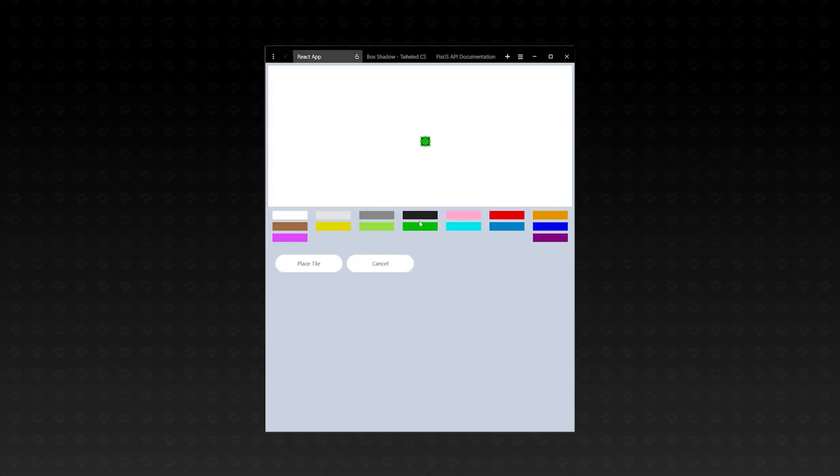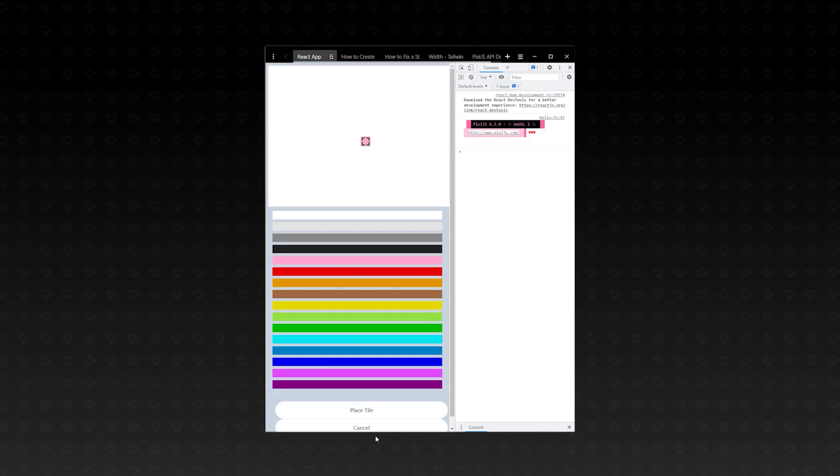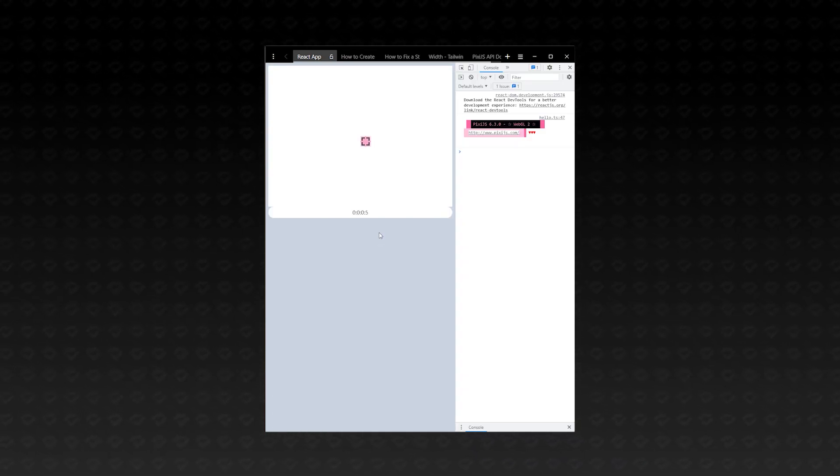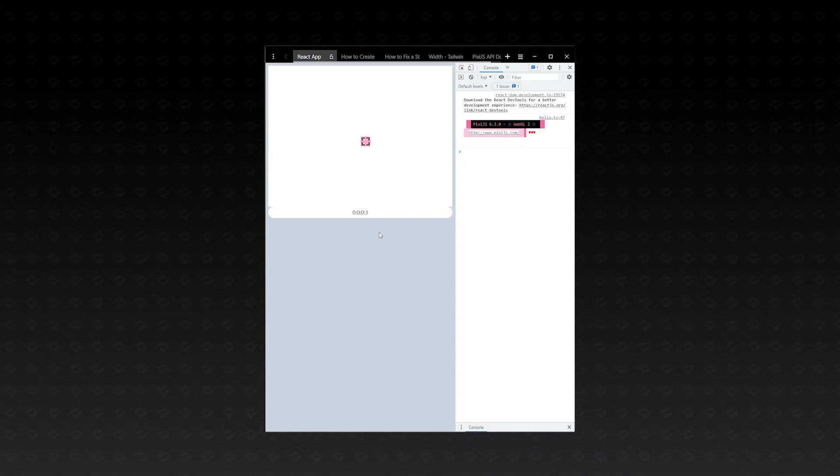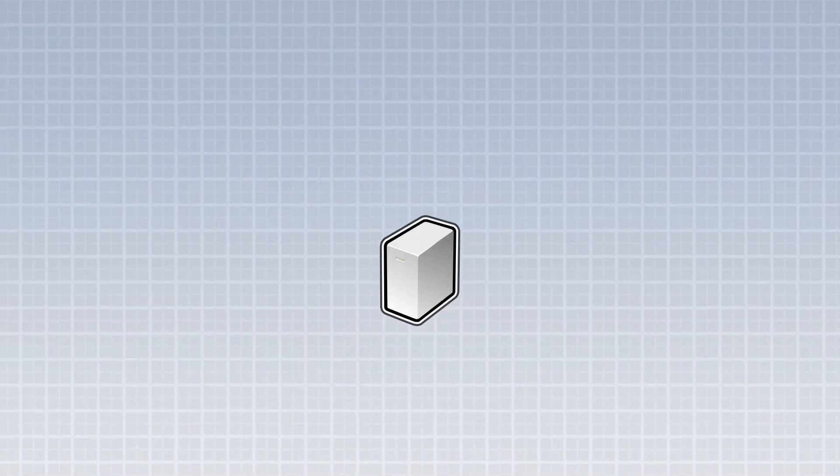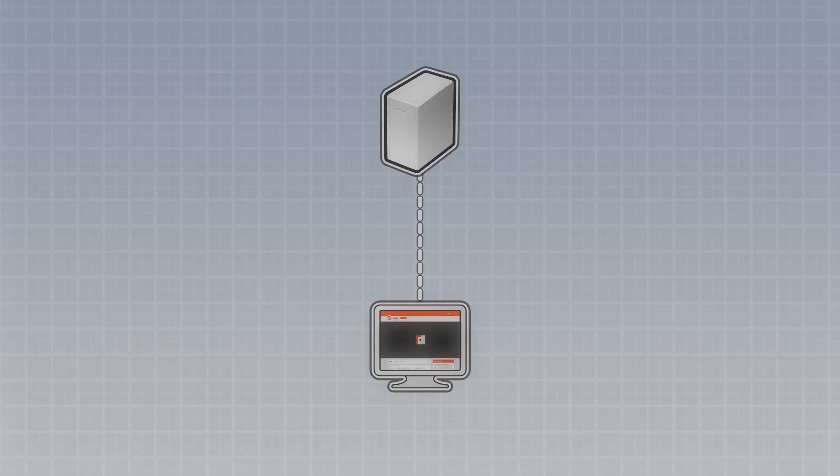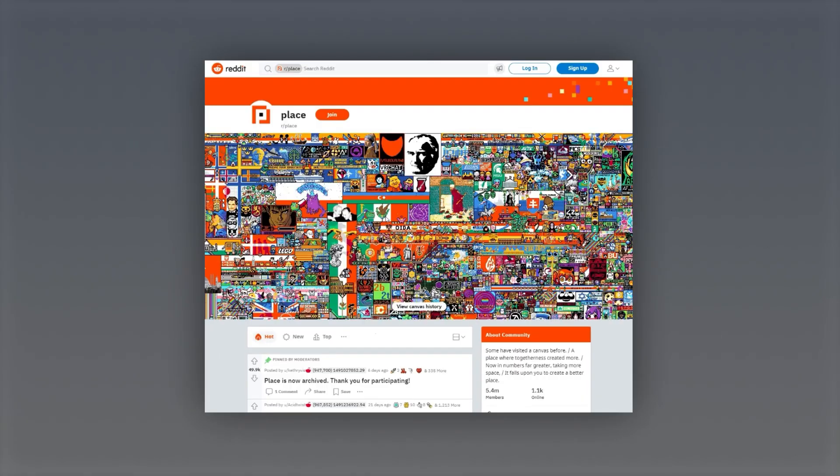All that's really left is to add a cooldown timer, and then we can start working on our server. So, what exactly will our server do? Well, when a client connects to the server, they'll need the current state of the canvas.